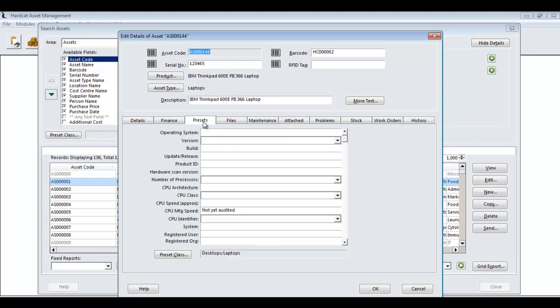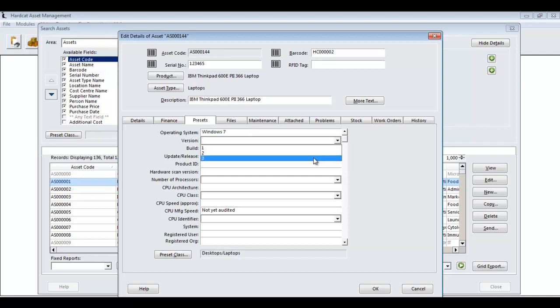If the asset you are creating has preset questions, they will be automatically applied within the preset tab here. As you can see, the asset type laptop has the preset class Desktops Laptops assigned to it. Here I can go through and populate these questions as necessary. I can choose from drop down menus, although these questions aren't a required field to create an asset.